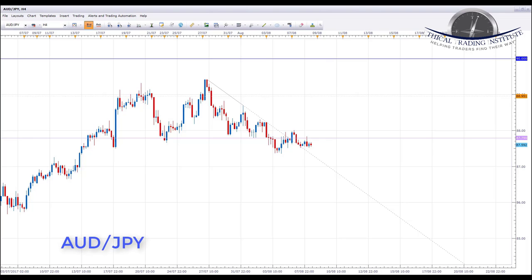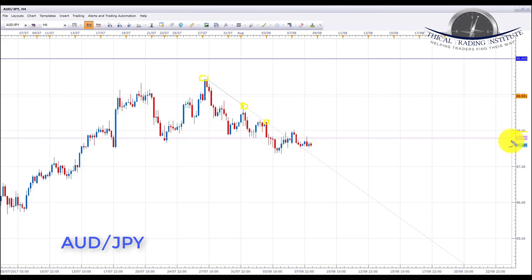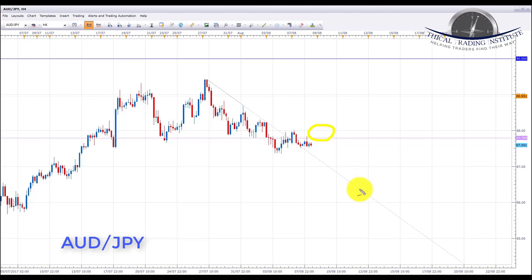AUD/JPY has been ranging between the upper range level and key support/resistance at 87.790, and we are now at the bottom of the range within an overall uptrend. We've had a breakout of the downward sloping trend line, and we're looking for price to start trading back above 87.790. If that resistance level fails to hold price down, we'll look for bullish formations to initiate longs, targeting the 90.00 psychological level.